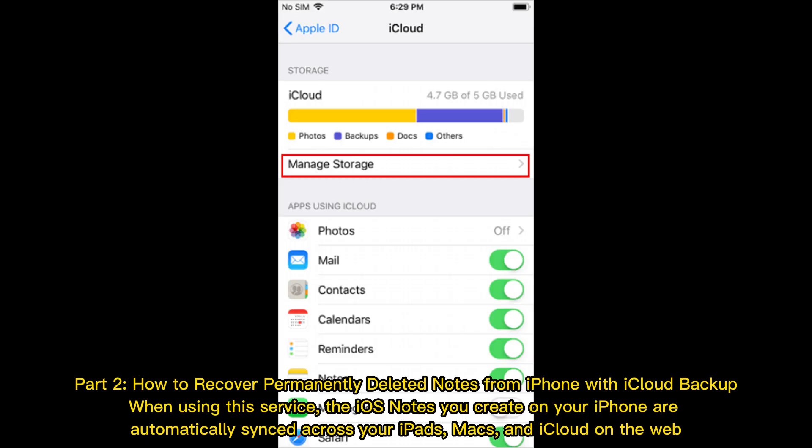Part 2: How to recover permanently deleted notes from iPhone with iCloud Backup. When using this service, the iOS notes you create on your iPhone are automatically synced across your iPads, Macs, and iCloud on the web.